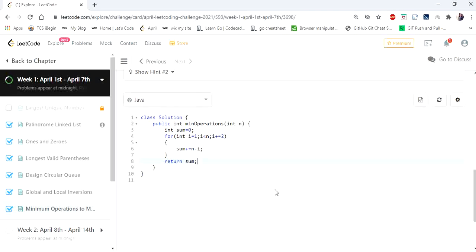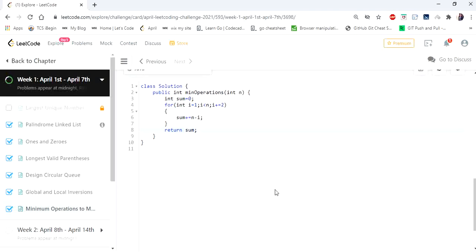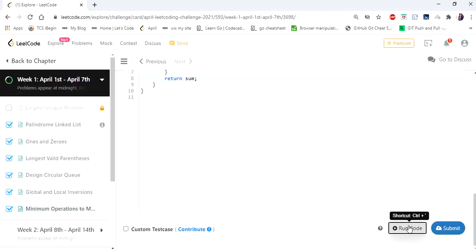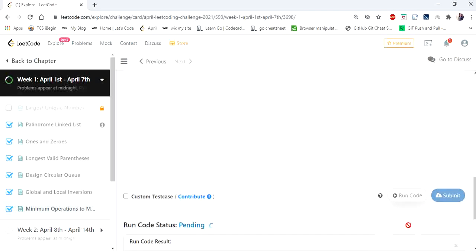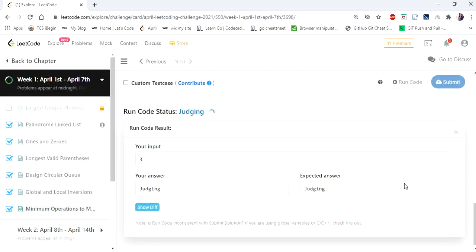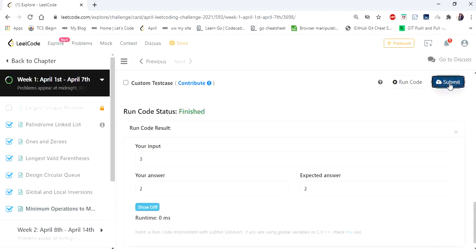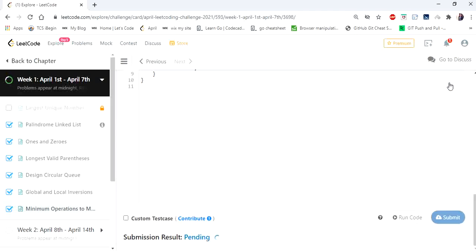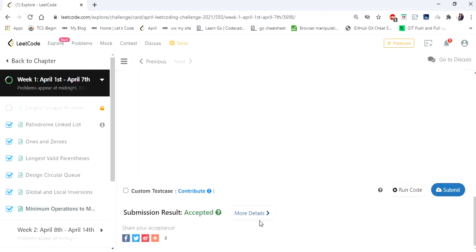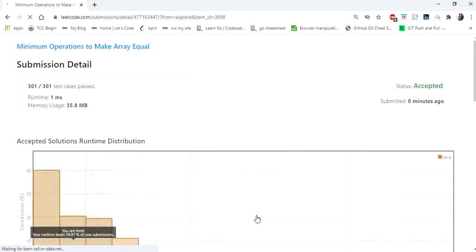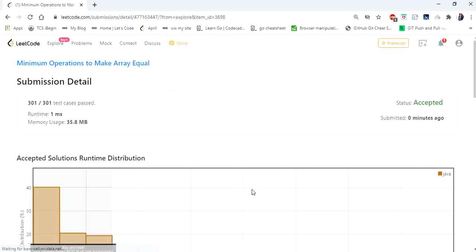Hope you understood this simple implementation. Let's run it — yes, and let's submit. The solution is accepted! Hope I made it simple. Thanks for watching. If you like the video, hit like and subscribe. Thank you.